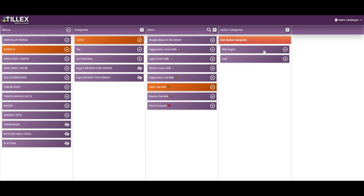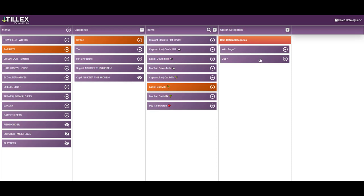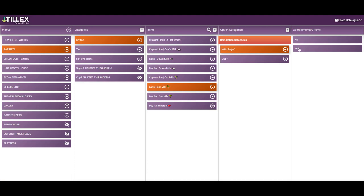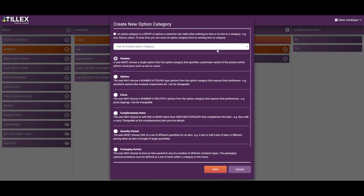For example, this option extra is a complimentary item of a takeaway cup or a lid and sugar, yes or no. There are many options categories, watch the tutorials on each one.